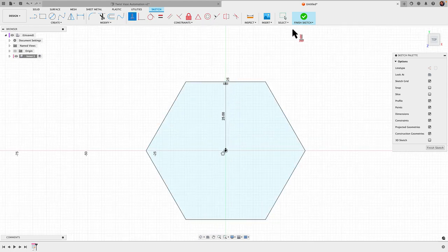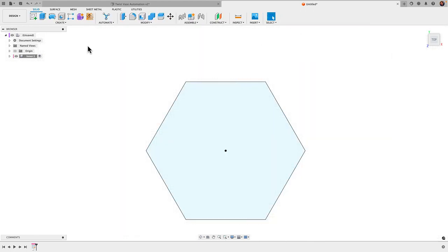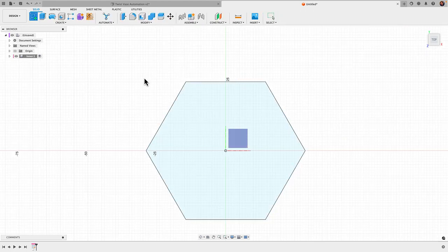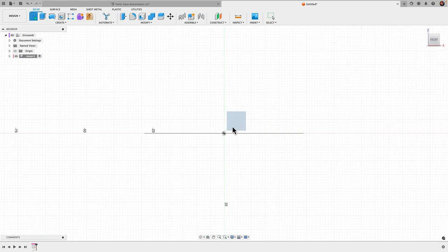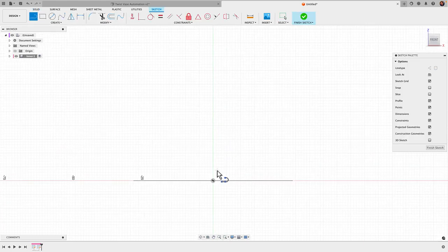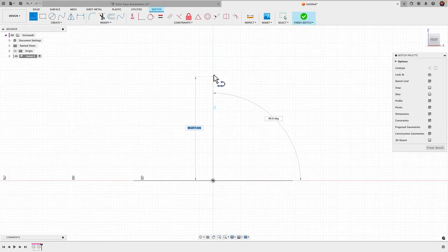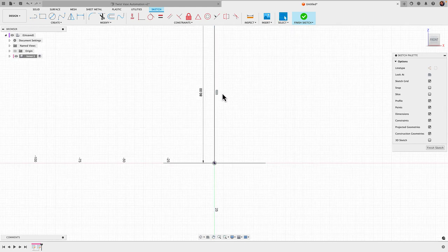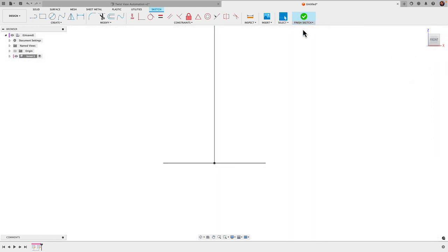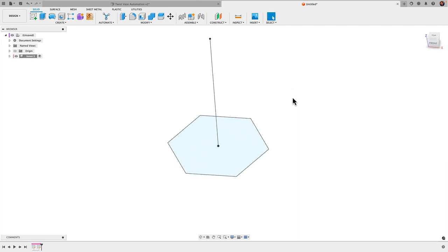Finish that sketch and I'm gonna come in with another sketch on that front plane. Here I'm gonna grab my line tool, so L for line. I'm gonna go straight up 80 millimeters there. Make sure you've got that vertical constraint there. Finish sketch.